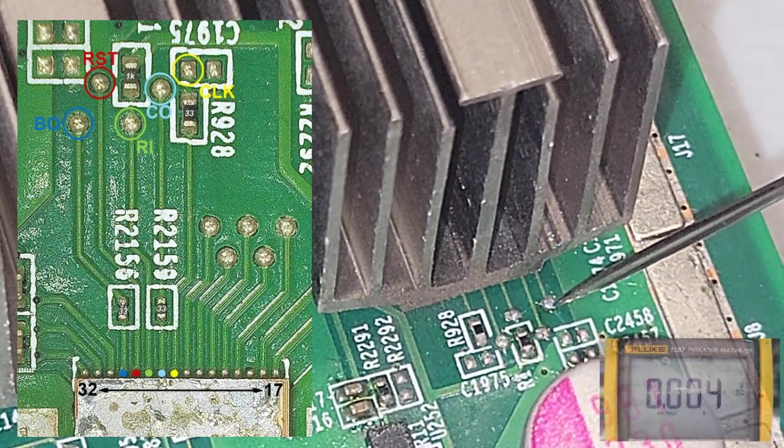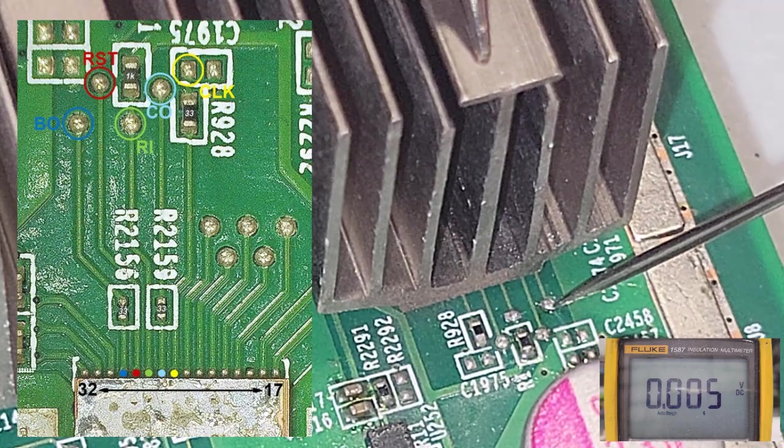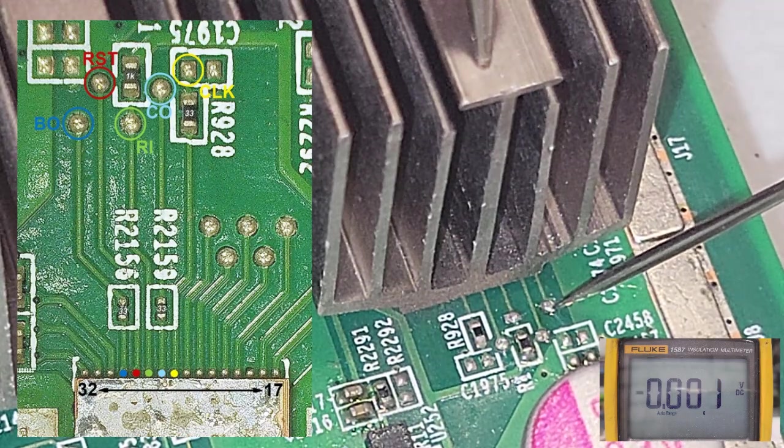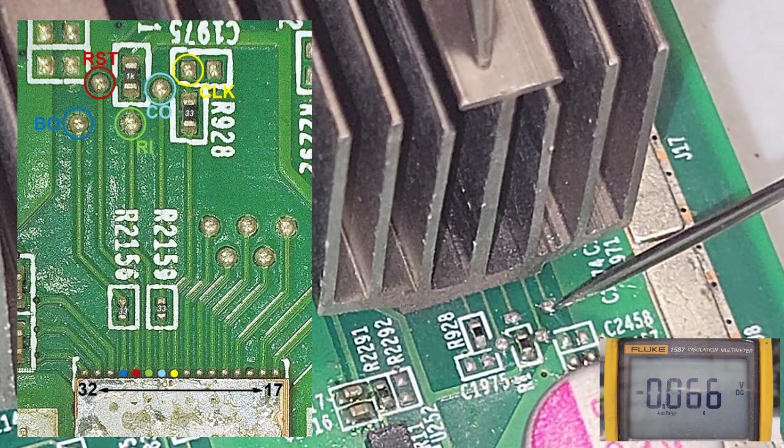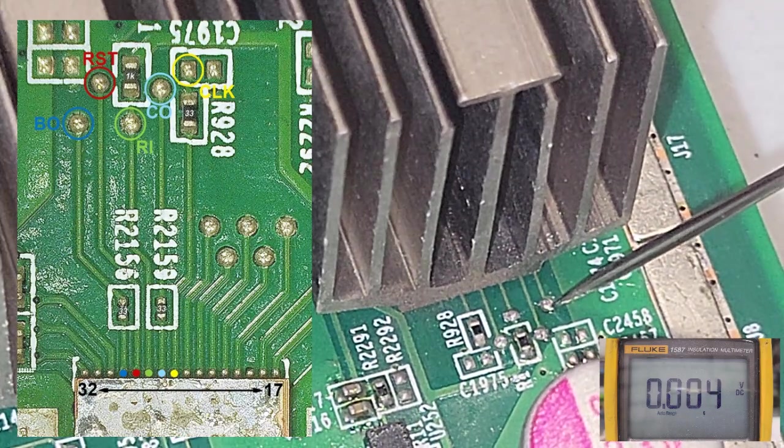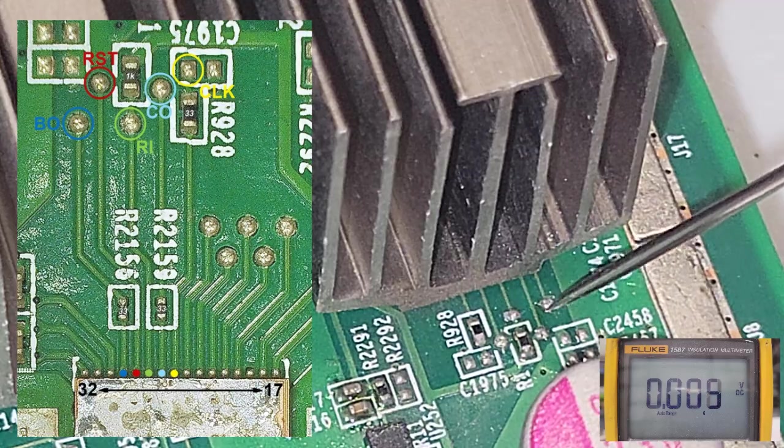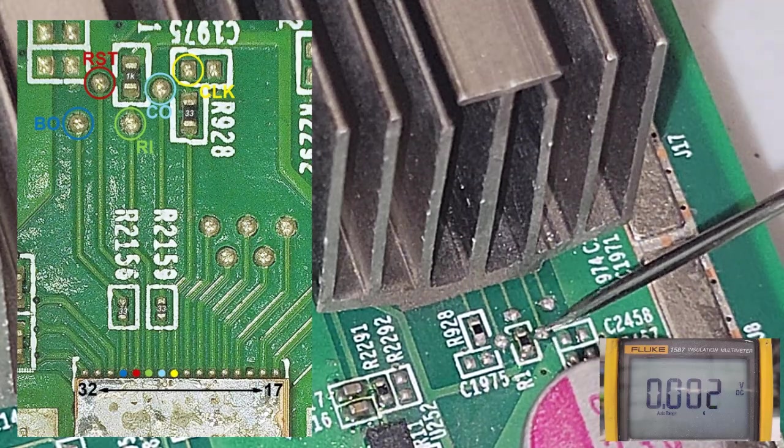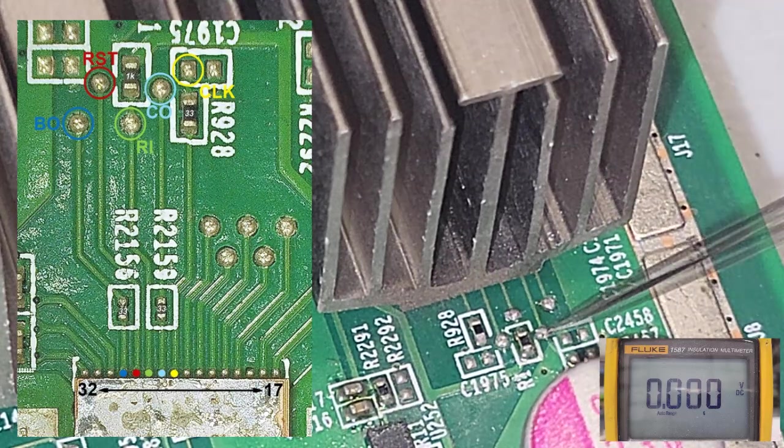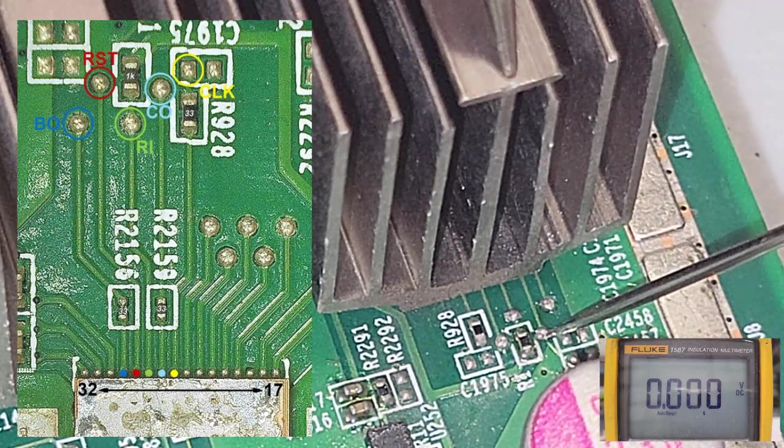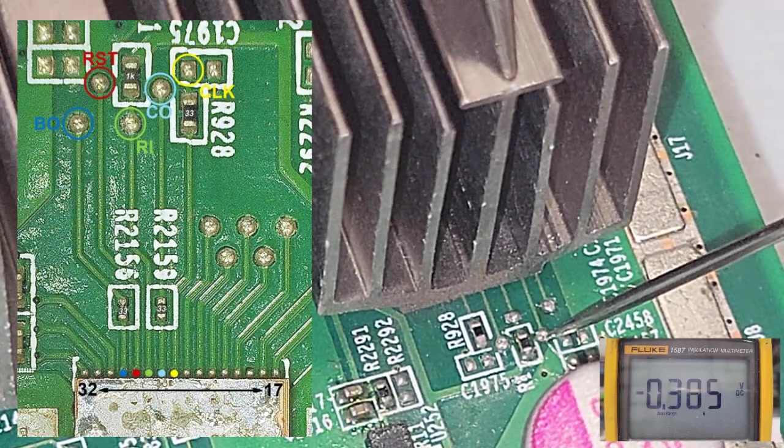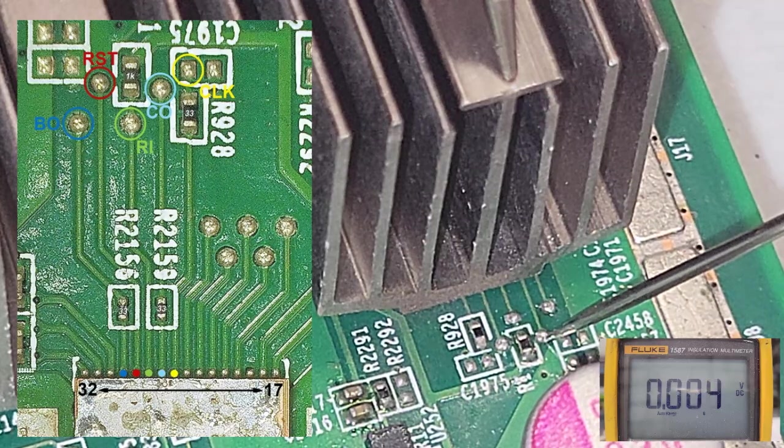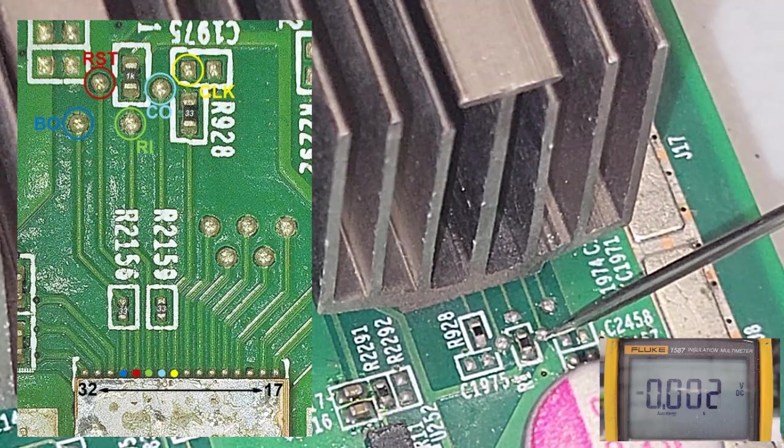So here we're starting off with the BO signal, 0.001 volts. Next, we move on to the reset. And here you have 1.823 volts, rounding down to 1.8.